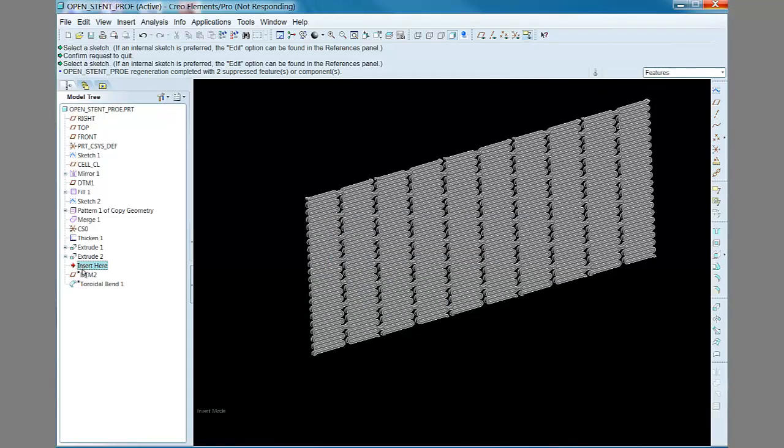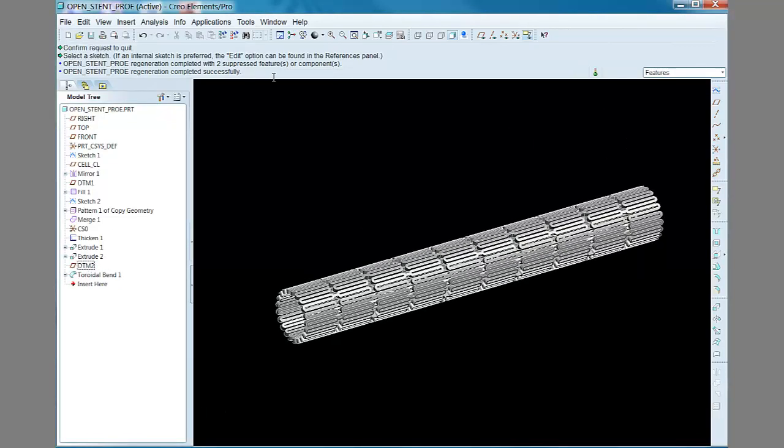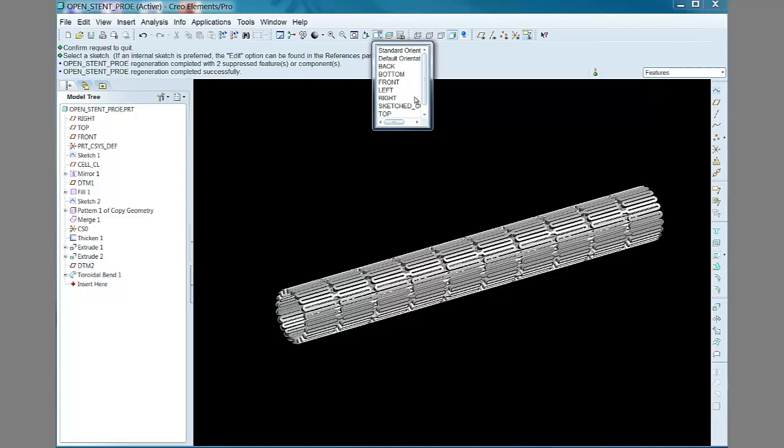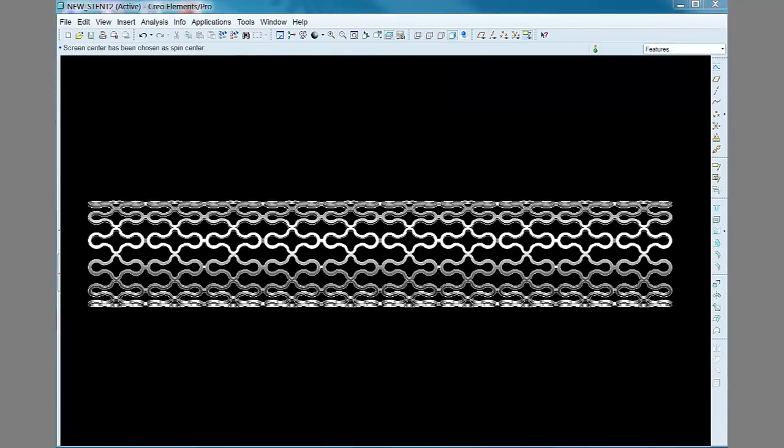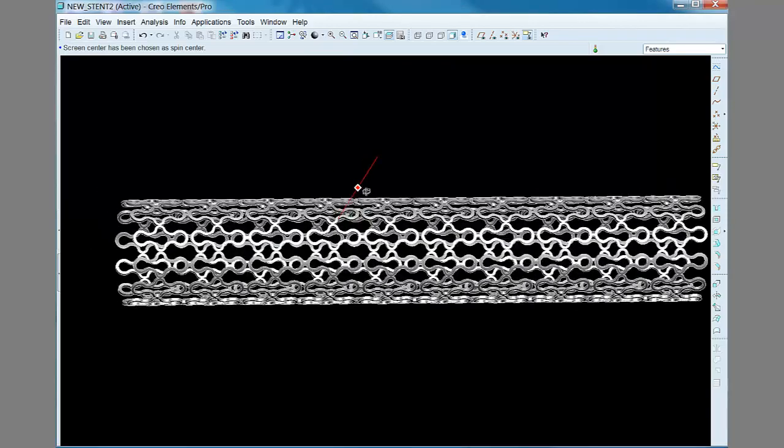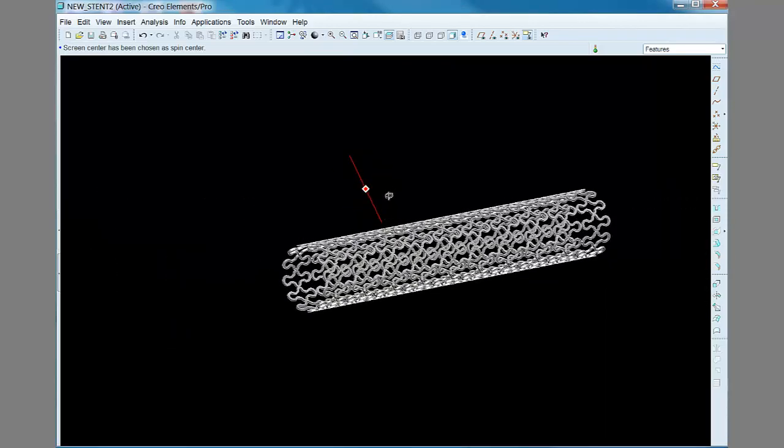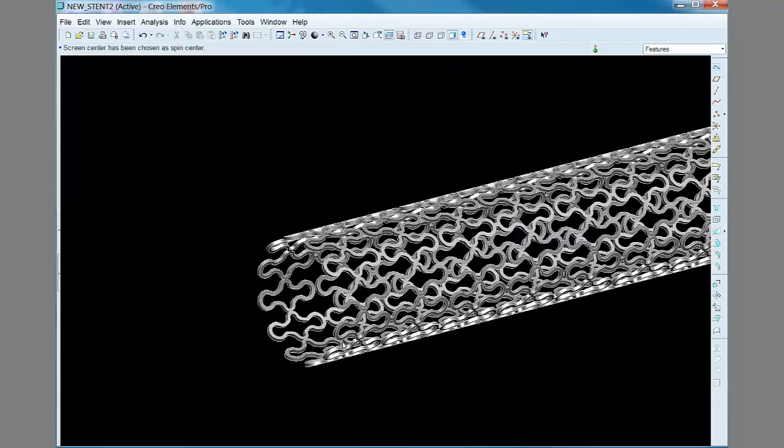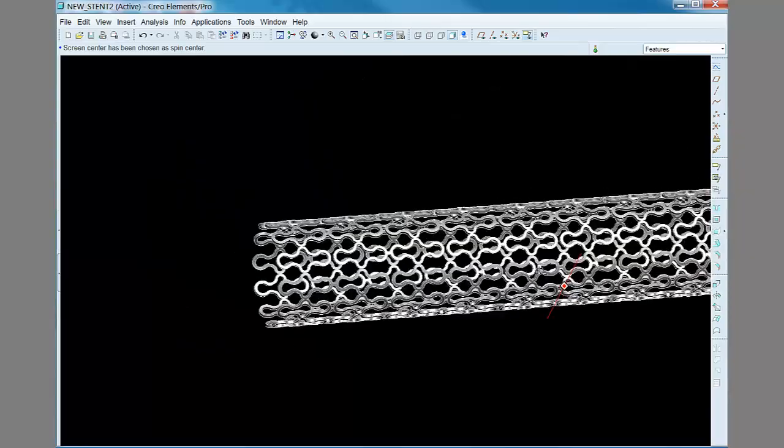Well, that's about all there is to it. You create your basic cell and you pattern it, then roll it up into a cylinder. Here you can see I was able to apply the same method to an entirely different unit cell geometry with similar results.